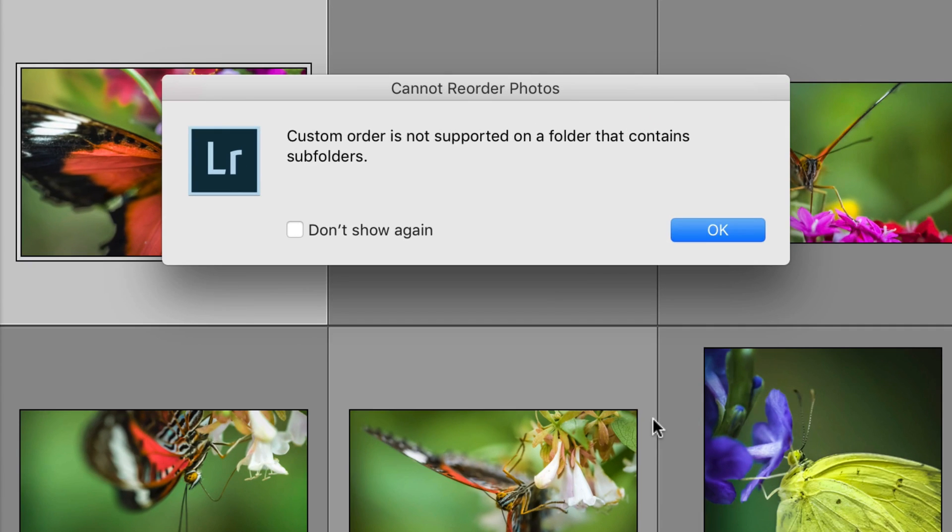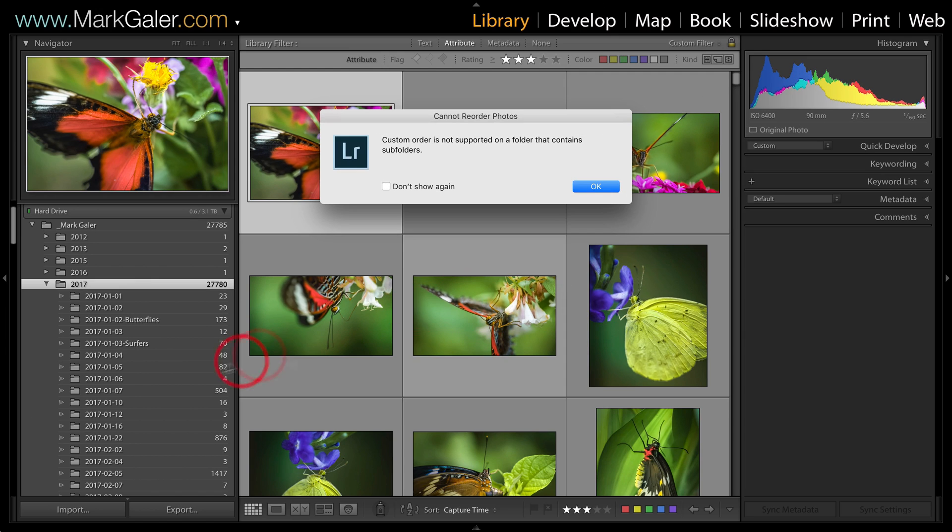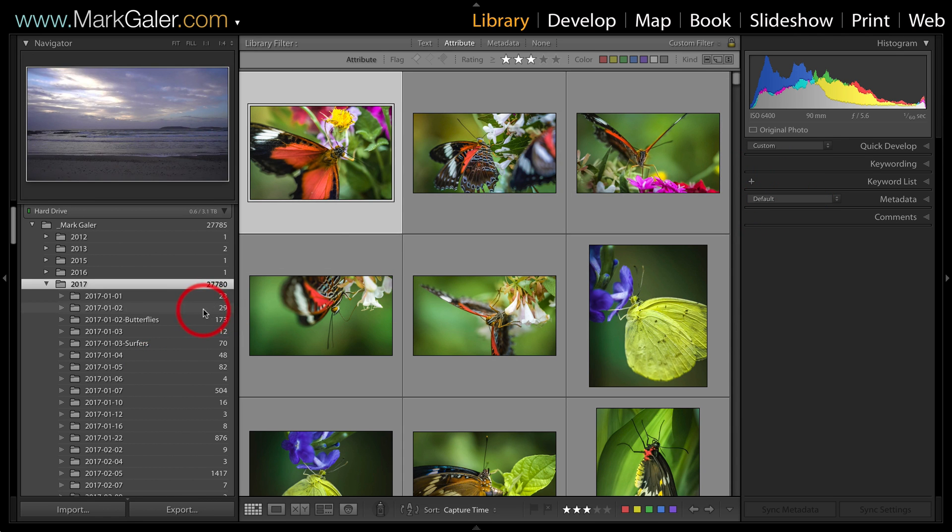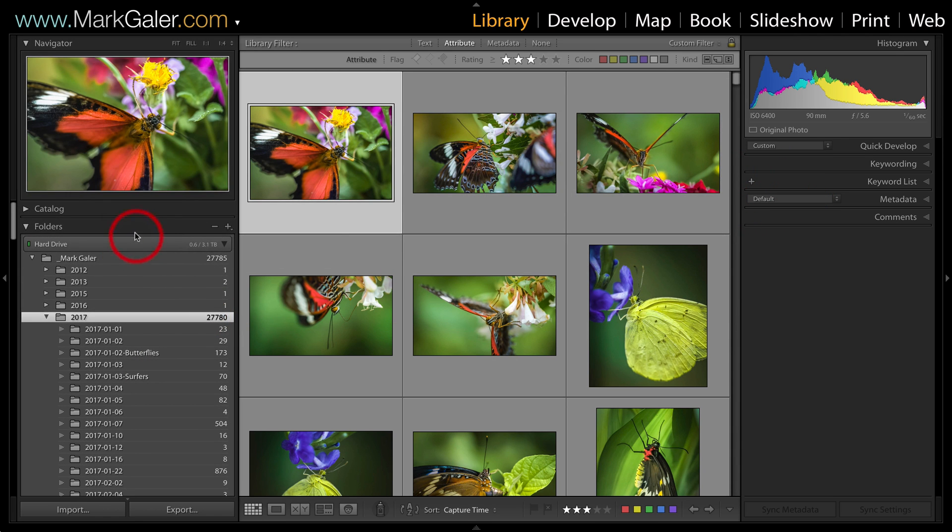warning dialog which says custom order is not supported on a folder that contains subfolders. If we cast our eye over to the left-hand panel, we'll see that we're in our folders panel here. You